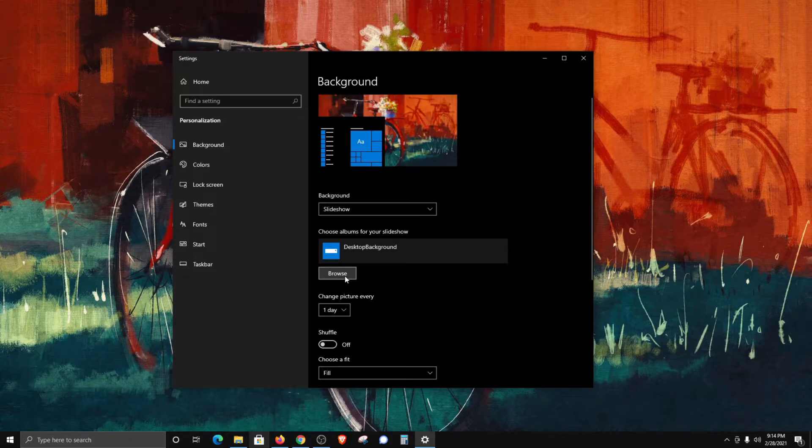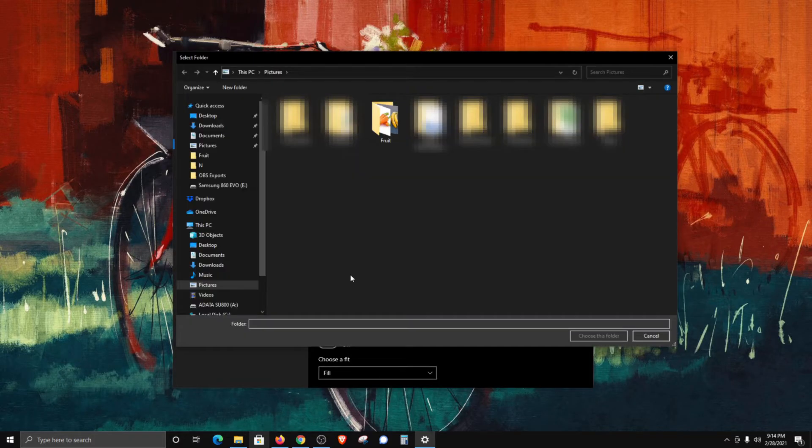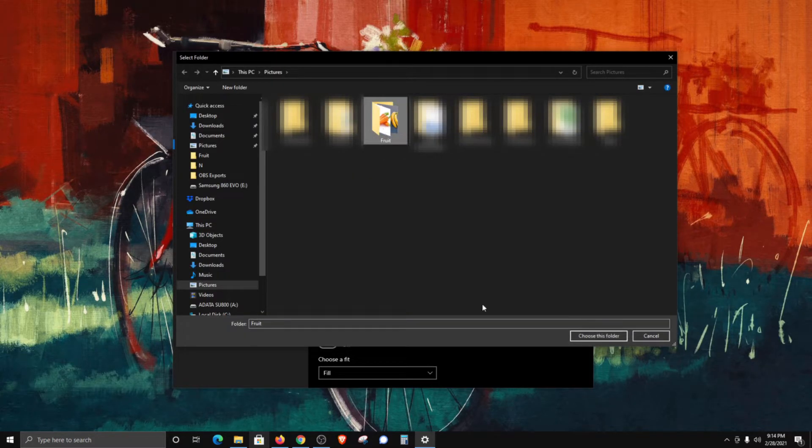Then you'll need to locate that folder with the images you'd like to use and select it, and then click on choose this folder.